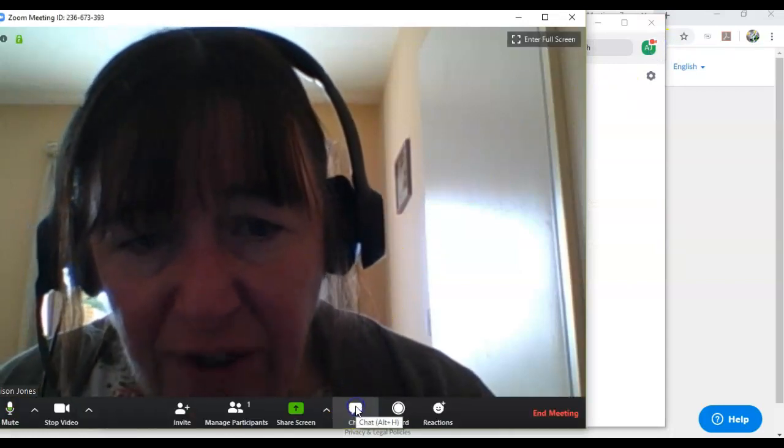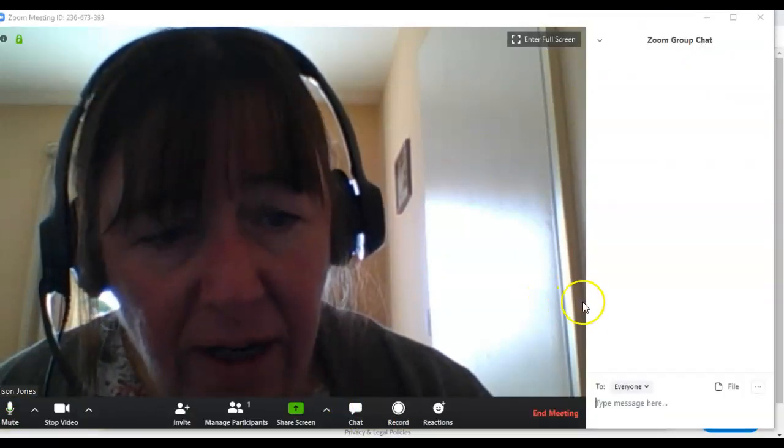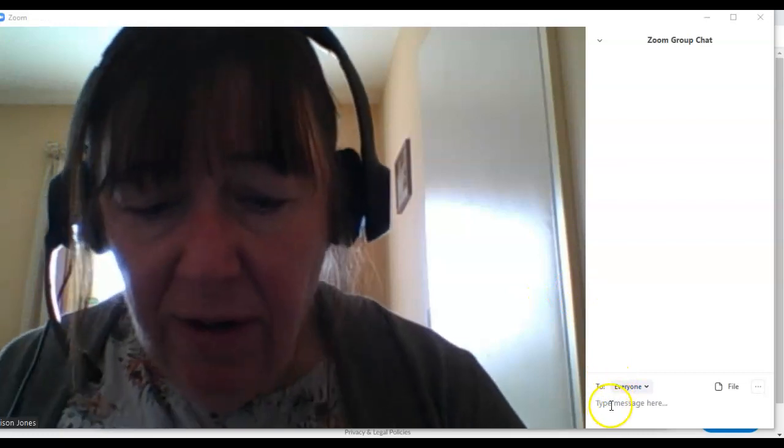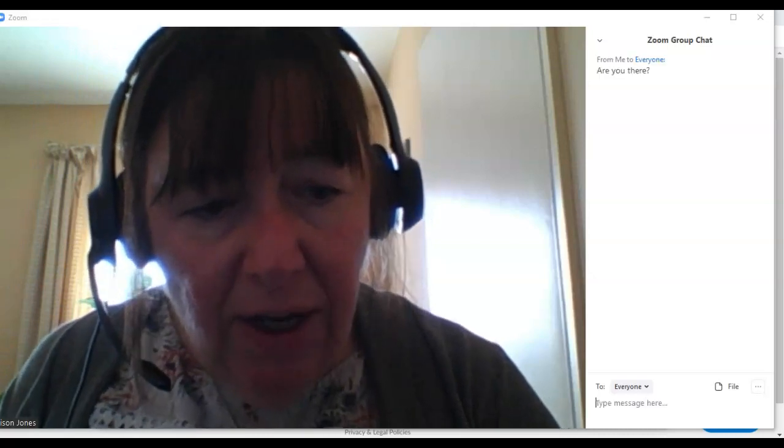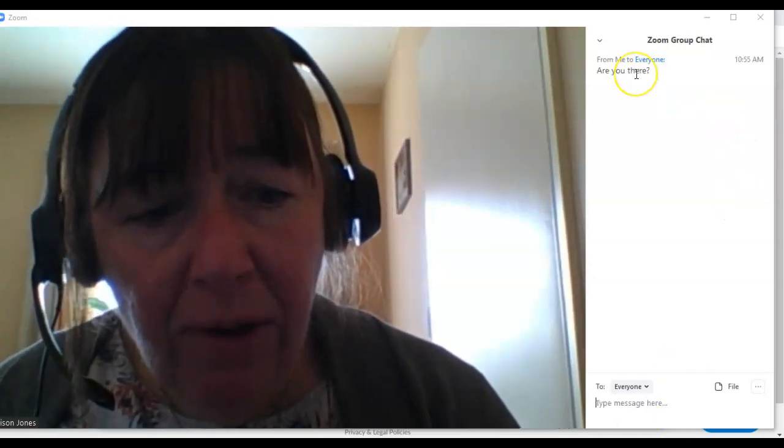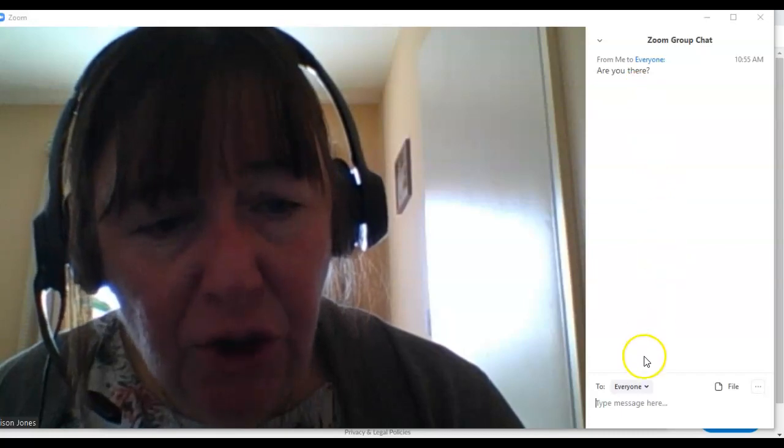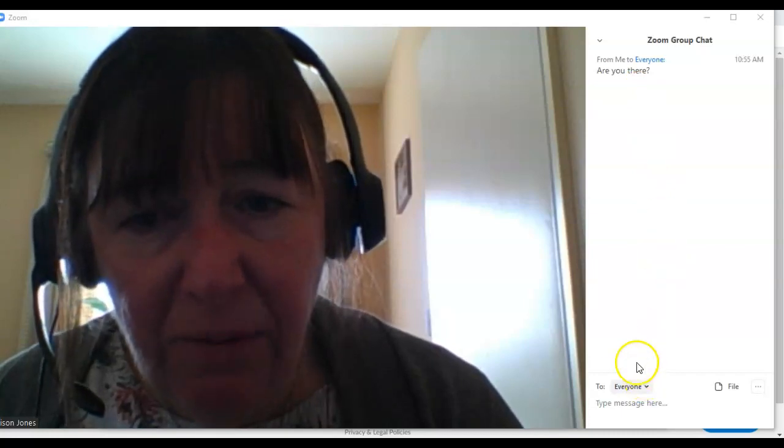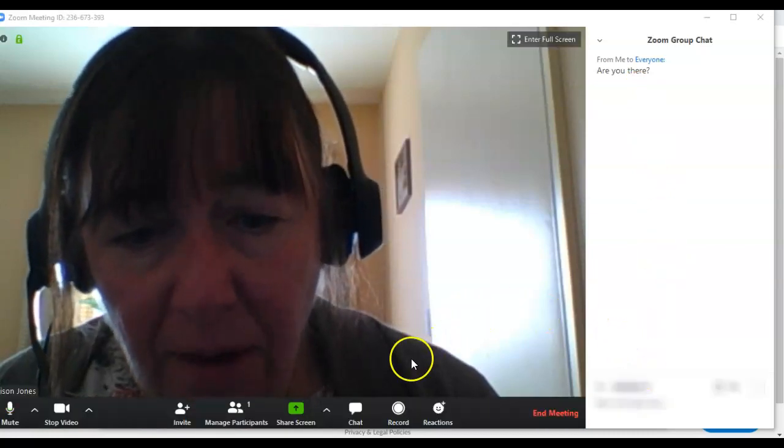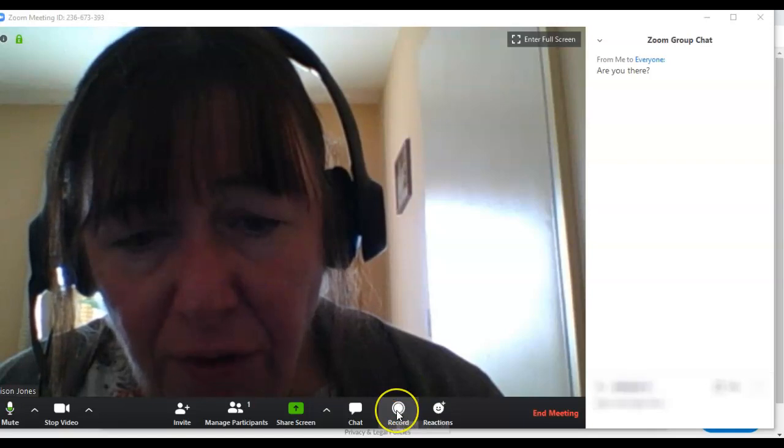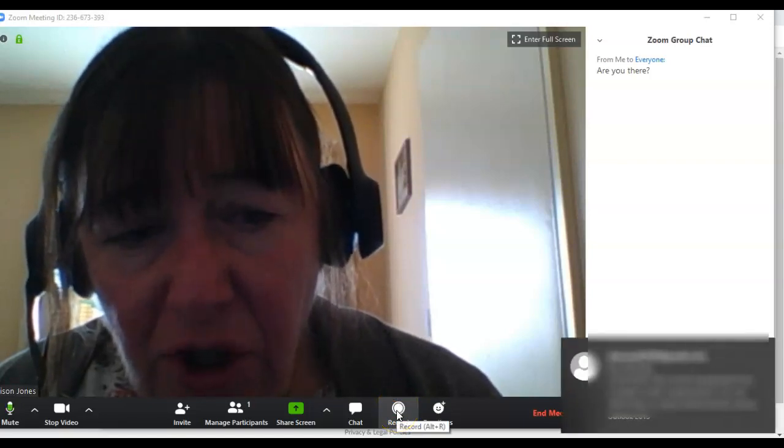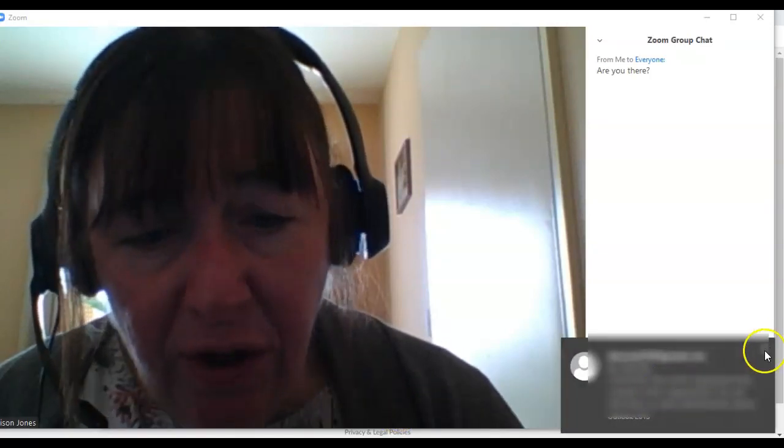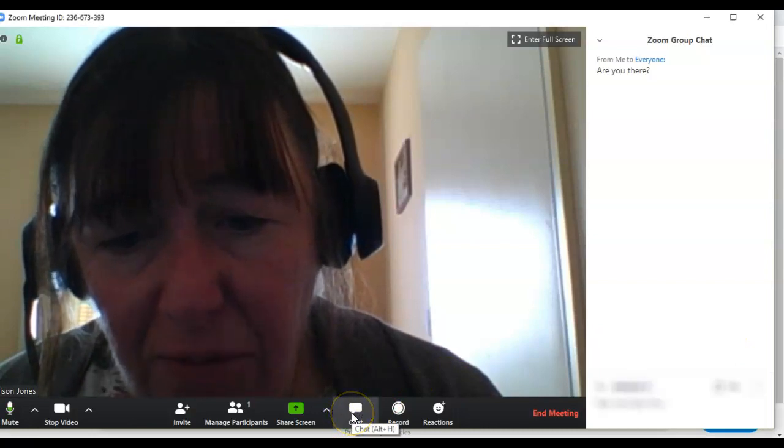There's a chat feature which, if I click here, enables me to send a message to everyone and hit the enter button and it will be posted. Equally, if there were more people at the meeting, I could choose if I wanted to send a message to anybody. It's possible to record these meetings, and you would certainly want to get the permission of those attendees before you did that.